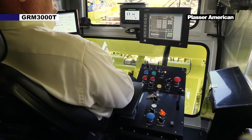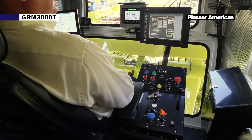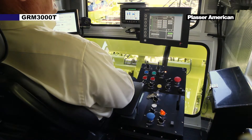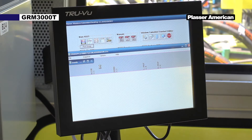Measure events can be used to input events such as crossings, turnouts, and restrictions during the measure run.